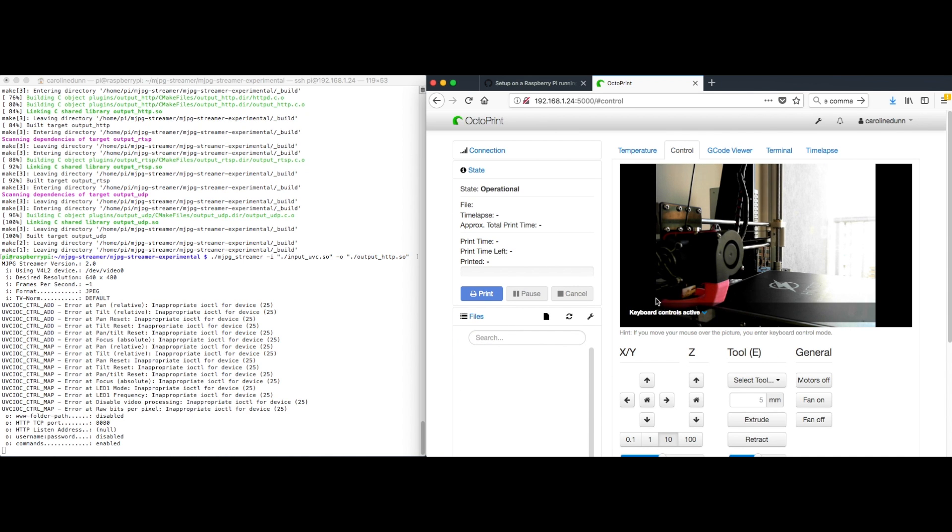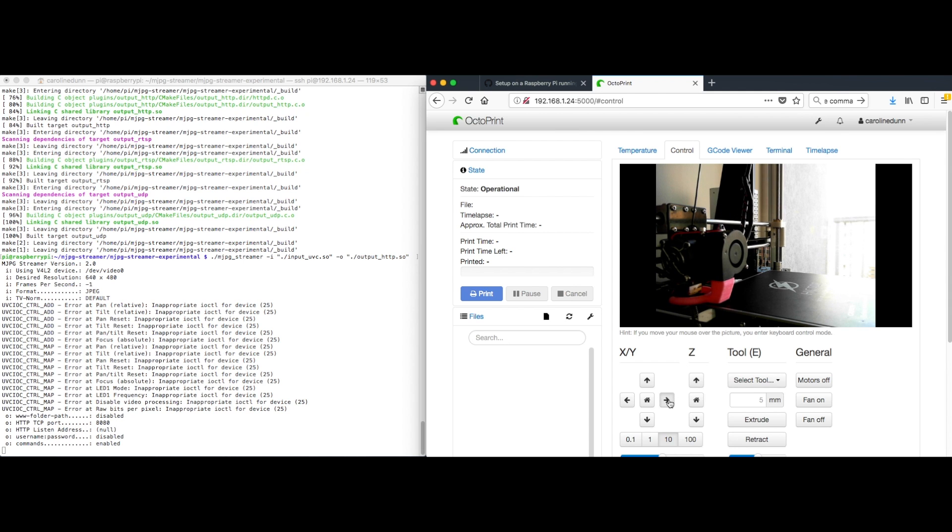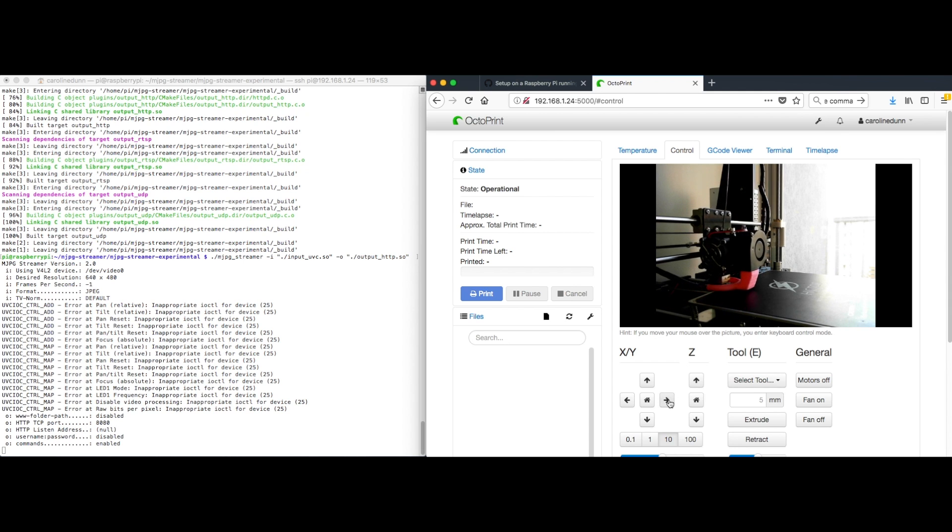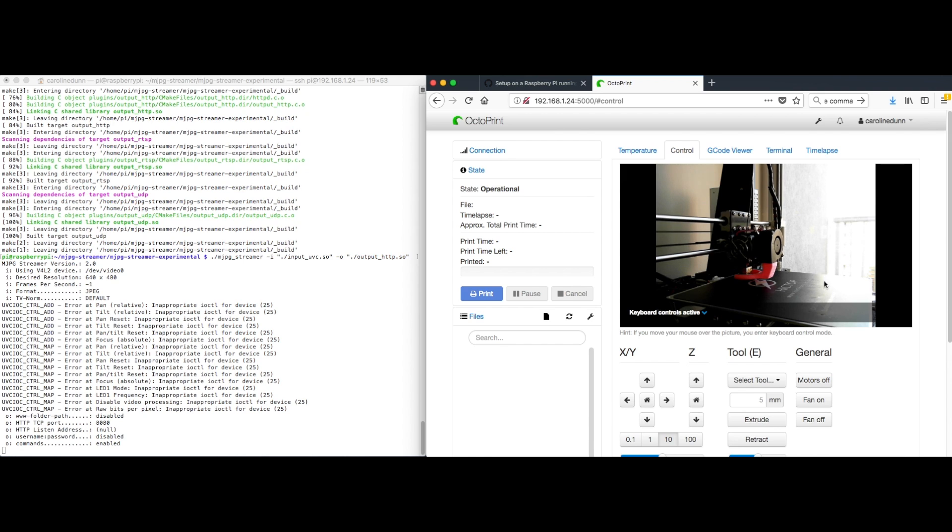And here we go. Here is my webcam now. So if I want to move something across, there we go. You can see it move. I've got my webcam working and my controls working now.